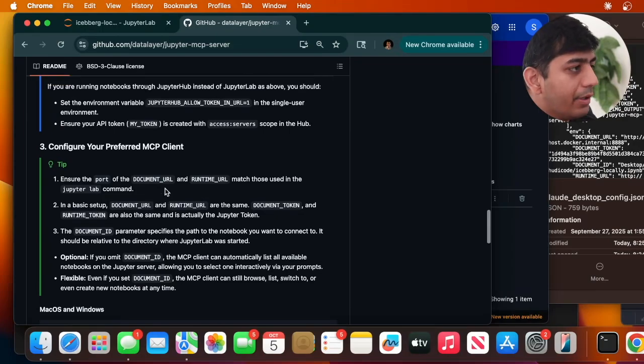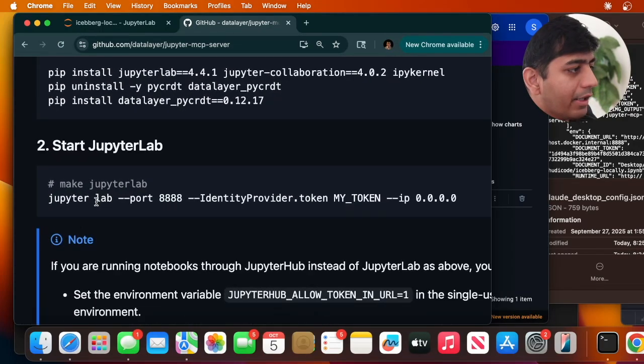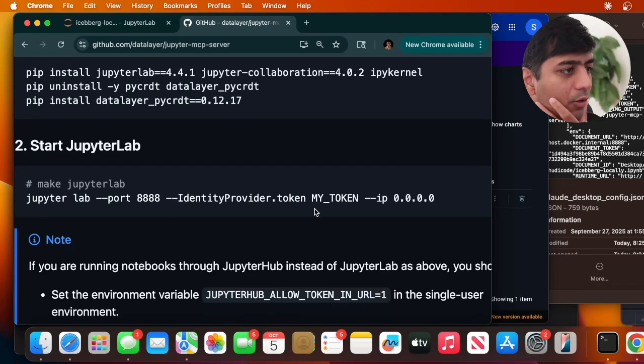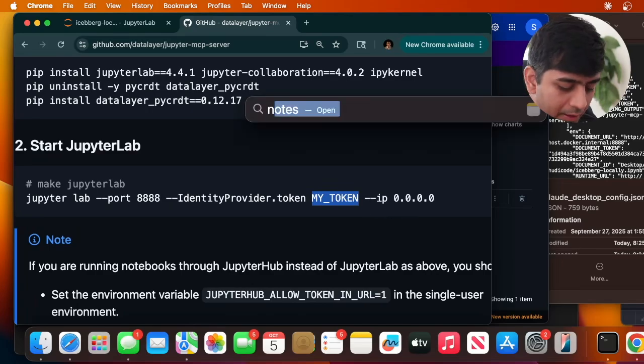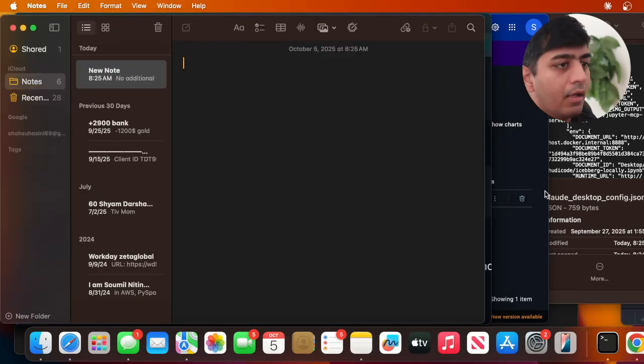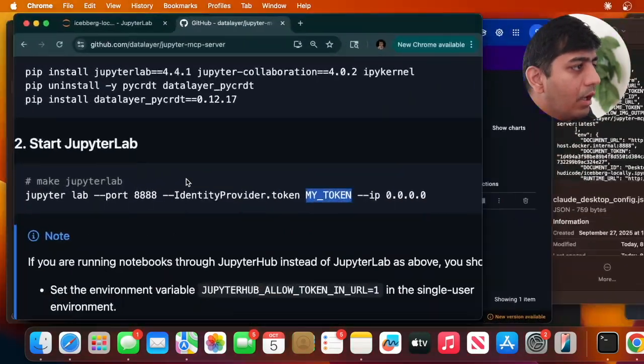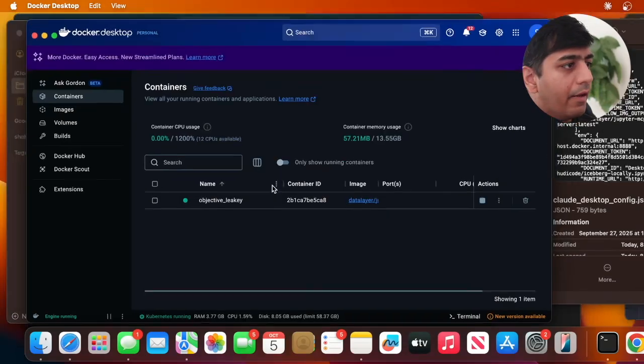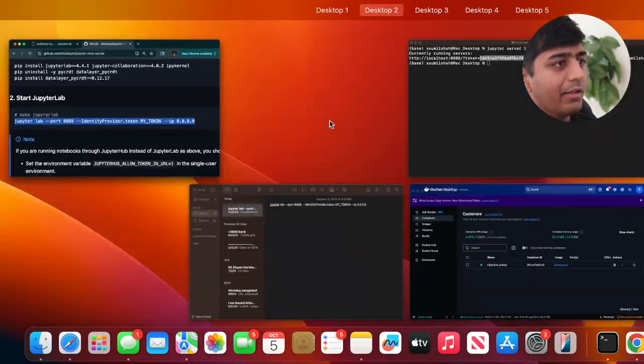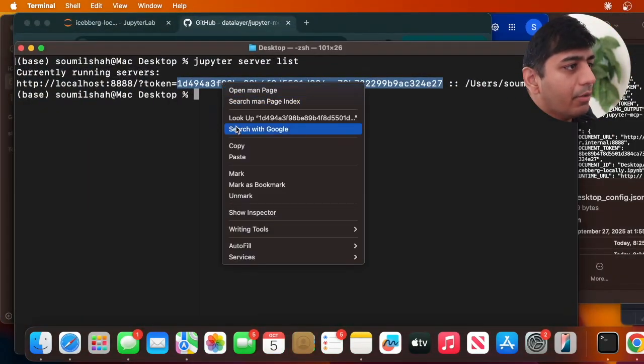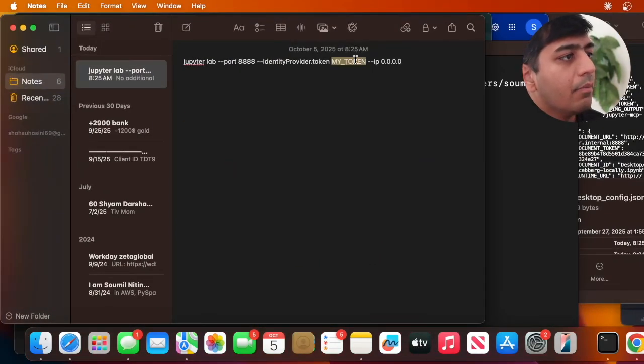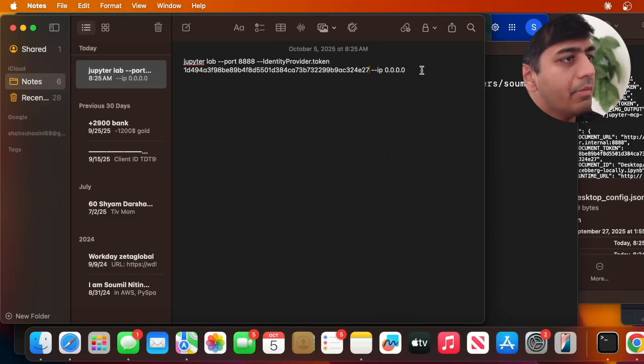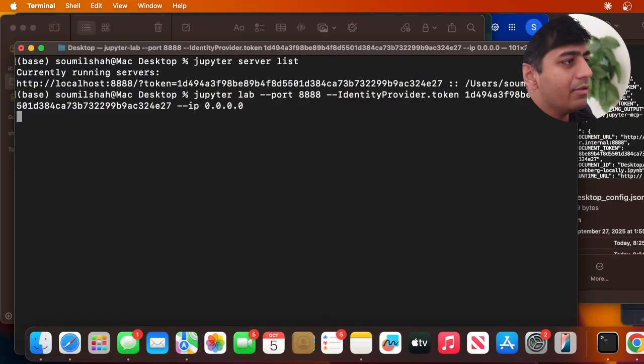Now you can start the Jupyter server. Here you can see the command: 'jupyter lab --port=8888 --IdentityProvider.token=' and wherever it says 'my token', ensure you put your token there. The token is the most important part. I'm going to copy the token and put it here, making sure I didn't miss any spaces. Then just launch Jupyter.